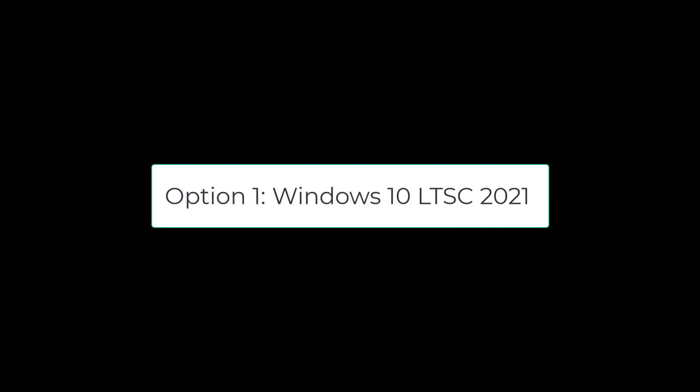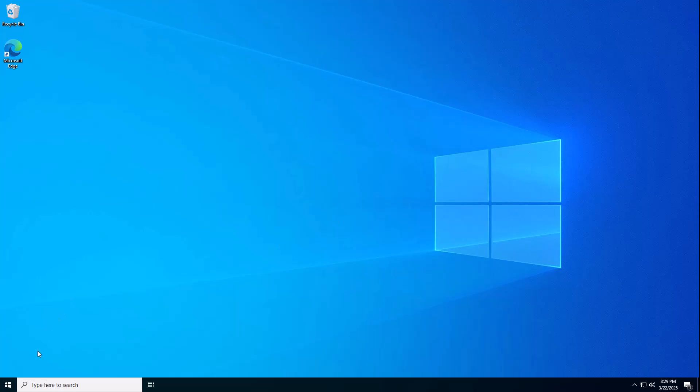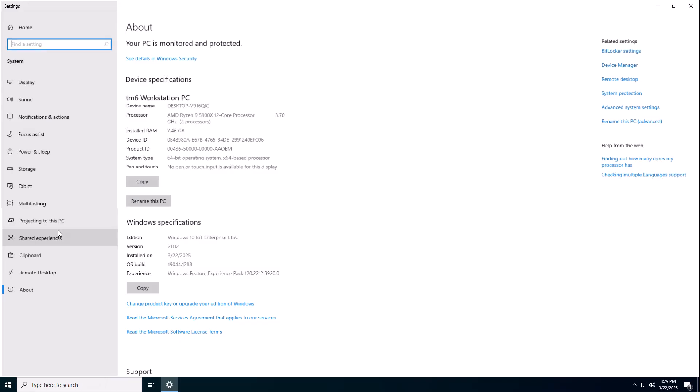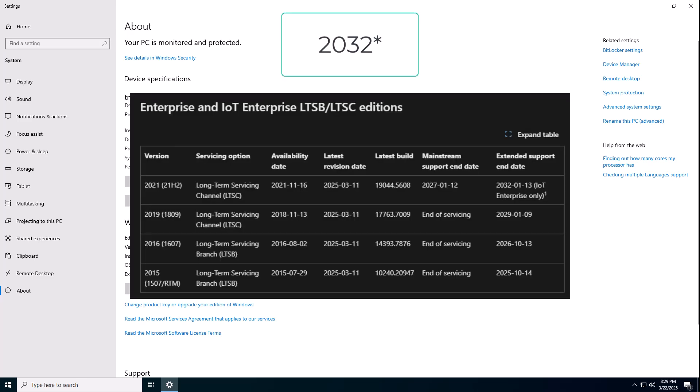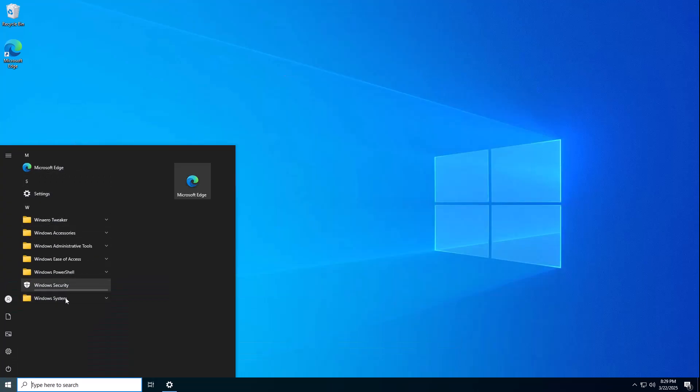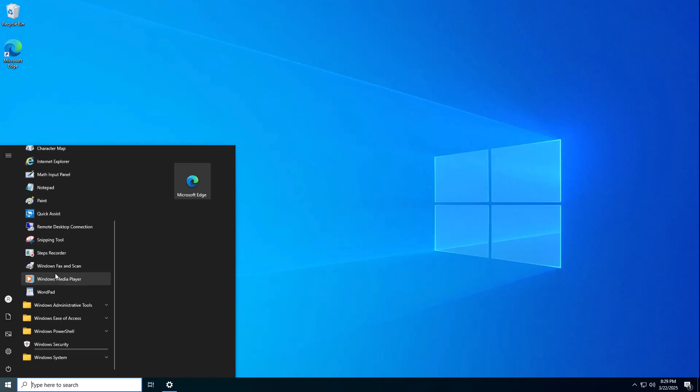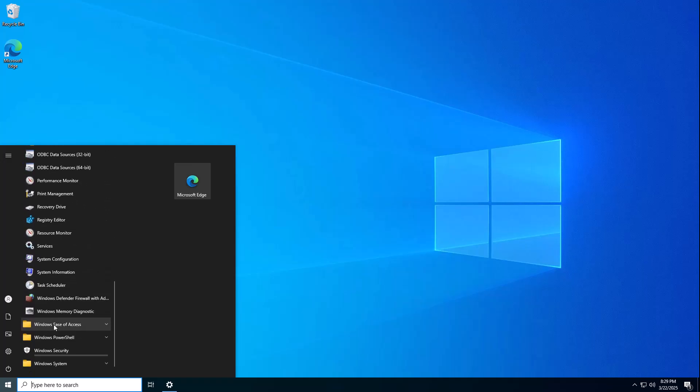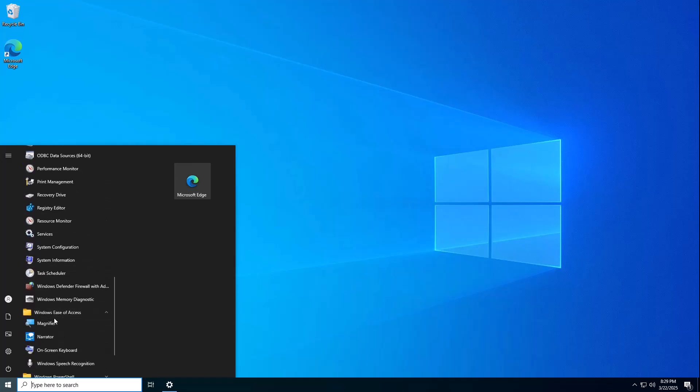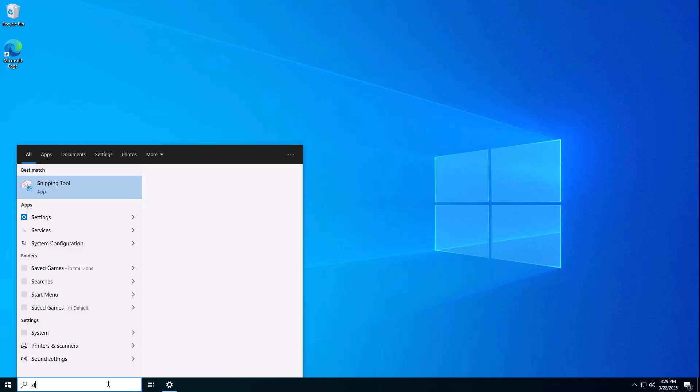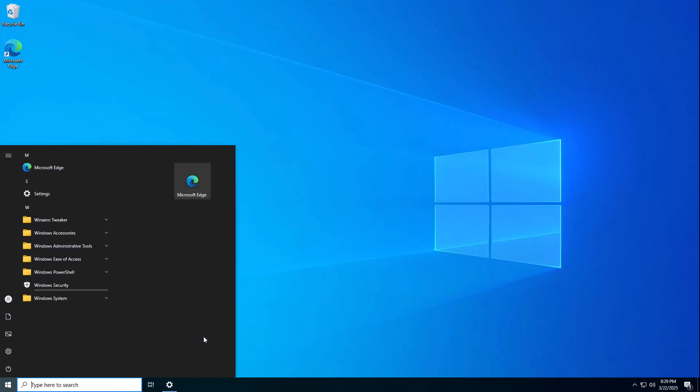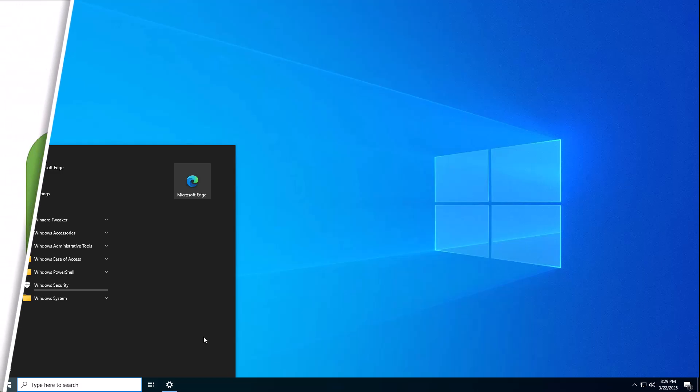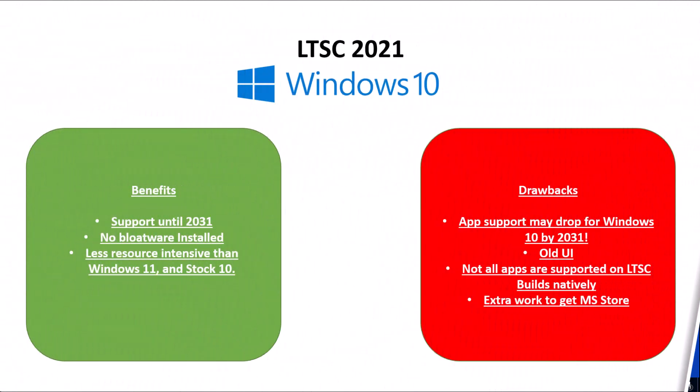Your first option is Windows 10 LTSC 2021. This version of Windows 10 is going to be supported until 2031, as it gets 10 years of support. It's not bloatware. There's no bloatware at all. It literally comes with Edge, and that is it. A browser and then the core Windows apps. No Windows Store or anything. You can install this separately, but this is the best way to get support until 2031. You can take a look on screen at this slide now with a few benefits and drawbacks of using this version of Windows 10.